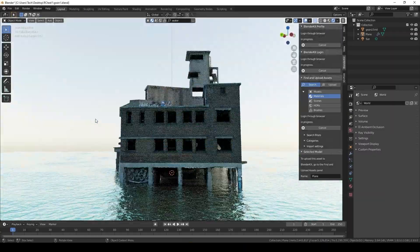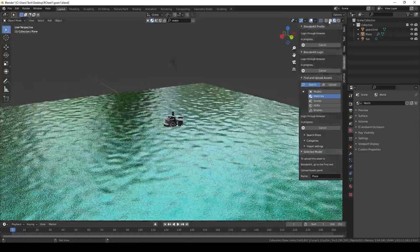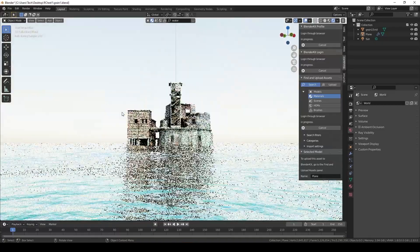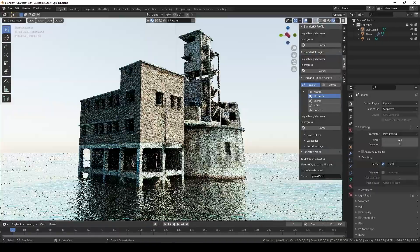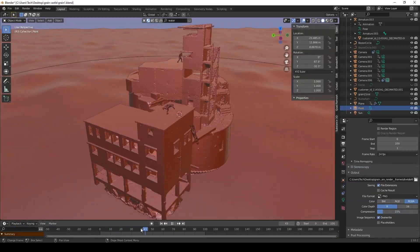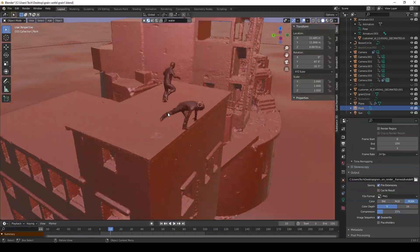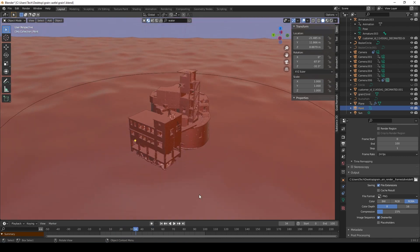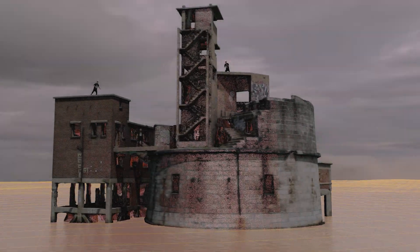I then brought this into Blender, built a basic water shader and got a 3D scanned model of myself that I'd rigged in Mixamo and put some basic animations on top of those, together with an HDRI and a 360-degree camera rotation.